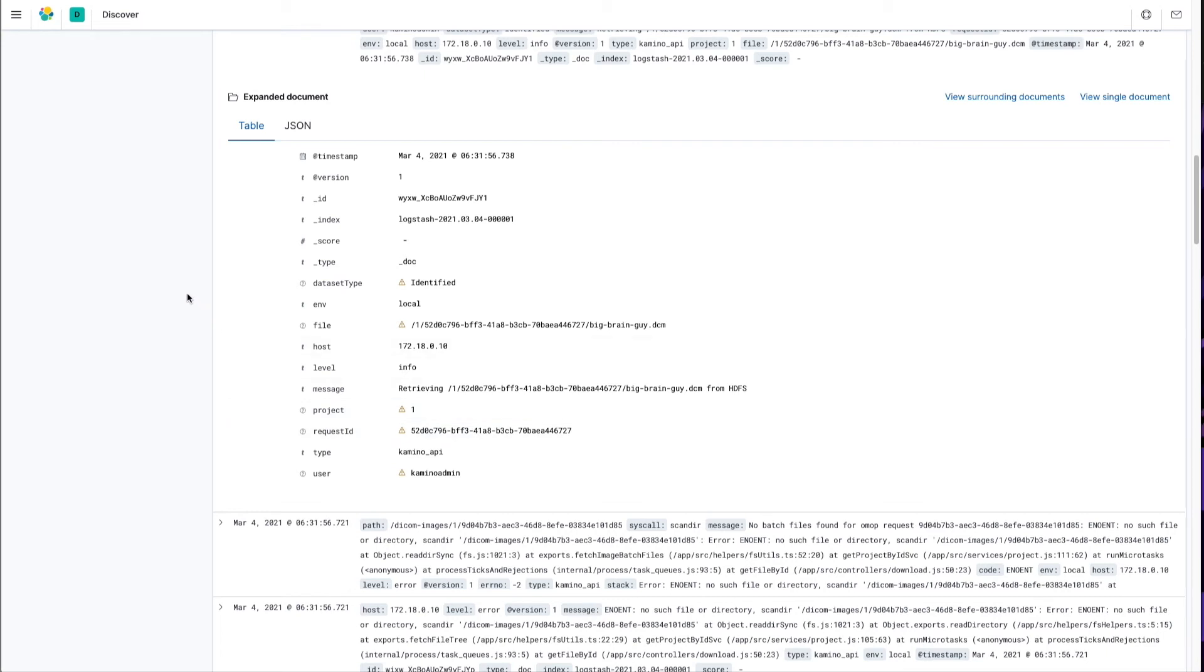So, now that that is in Elasticsearch, we could actually graph that out in Kibana here to create a dashboard showing whatever type of data we wanted to look at in a dashboard-type fashion.